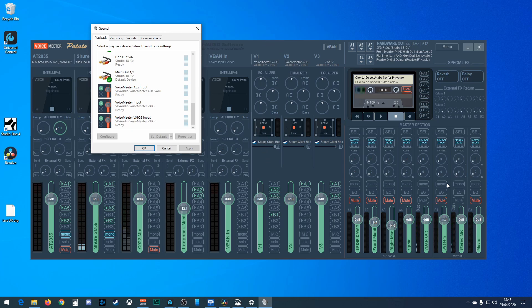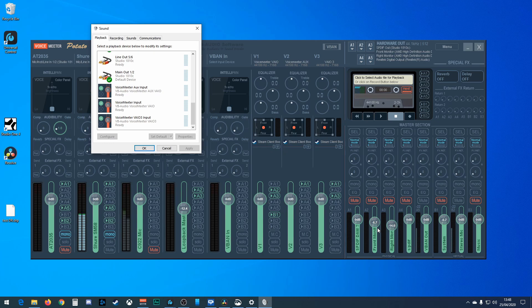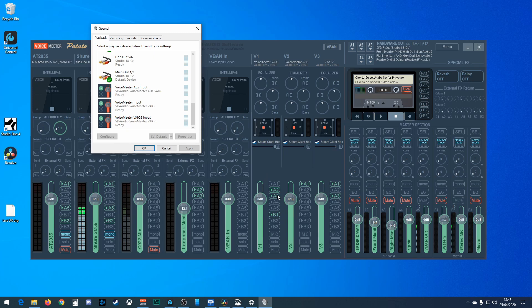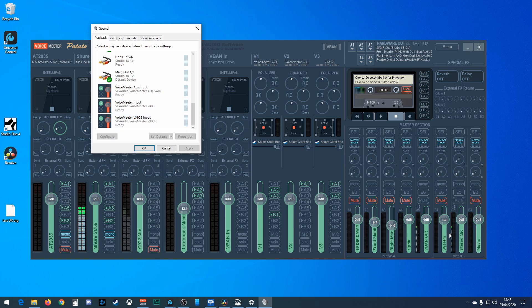But I could choose VoiceMeeter input, and if I did, it would come in here. And then I can send it to either an actual output, which I want to do, I want to send it to some set of speakers or a headset, which will be one of the physical channels, one of the A1 to 5. And I could also send it to a virtual channel.